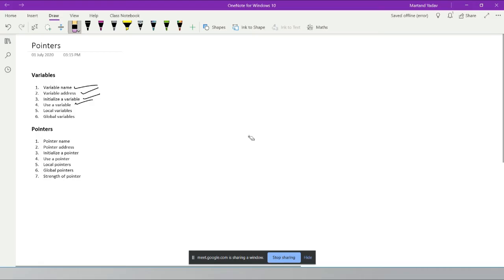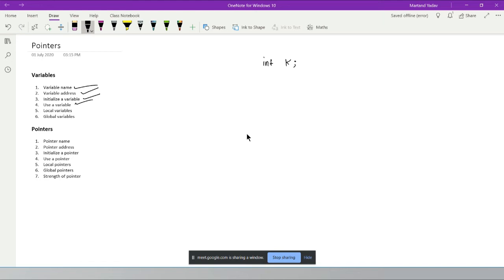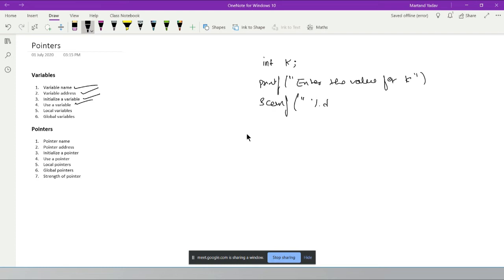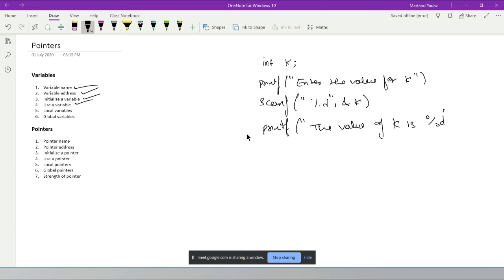Back on the whiteboard: when I write 'int k', RAM allocates a block named k. Let's say its address is 1000 to 1004 — that's 4 bytes, which is the size of an integer on a 32-bit system. On a 16-bit system like Turbo C it would be 2 bytes. Don't use Turbo C — it's a 16-bit software and may give wrong answers not accepted by colleges or companies.